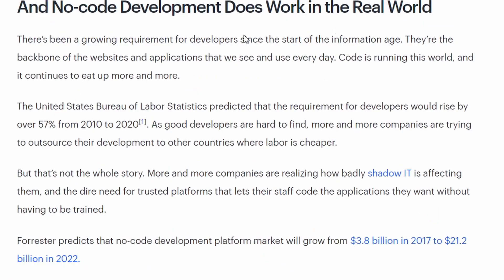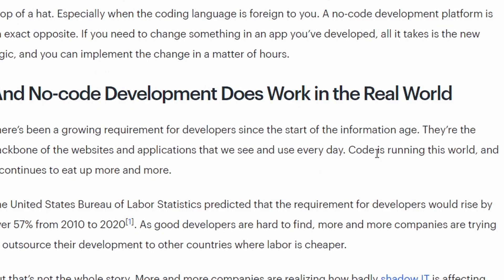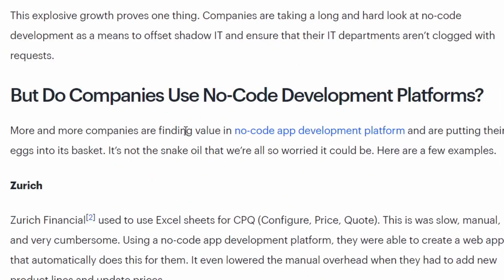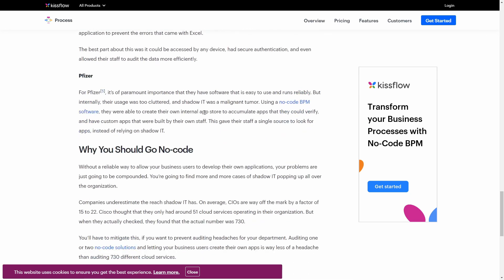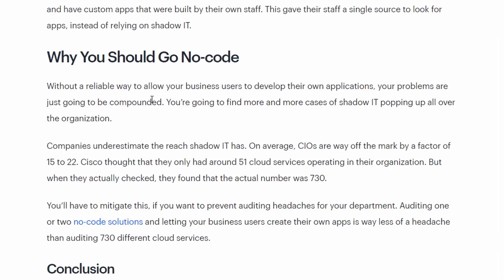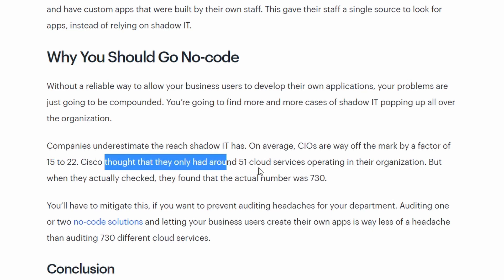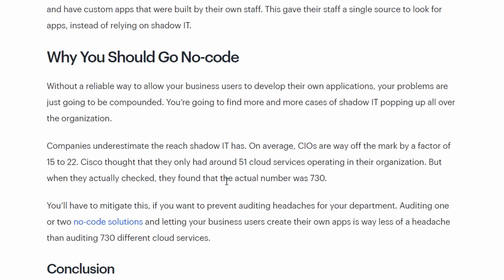No-code development does work in the real world. There's been a growing requirement for developers since the start of the information age — code is running the world and continues to do so. More and more companies are finding value in no-code app development platforms and putting their eggs in this basket. Why should you go no code? Without a reliable way to allow business users to develop their own applications, you're going to find more cases of shadow IT popping up. Companies underestimate the reach of shadow IT — Cisco thought it only had around 51 cloud services operating in the organization, but the actual number was 720.